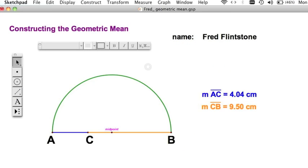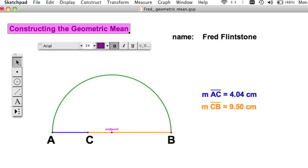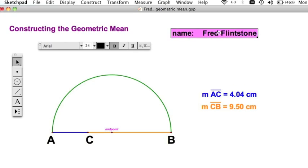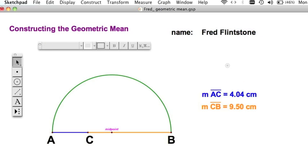In the Sketchpad Lab, we're going to construct the geometric mean. You've got this document copied out of the classes folder. Make sure you put your name on it somewhere. And this is what we're starting with — I've given you this to start.